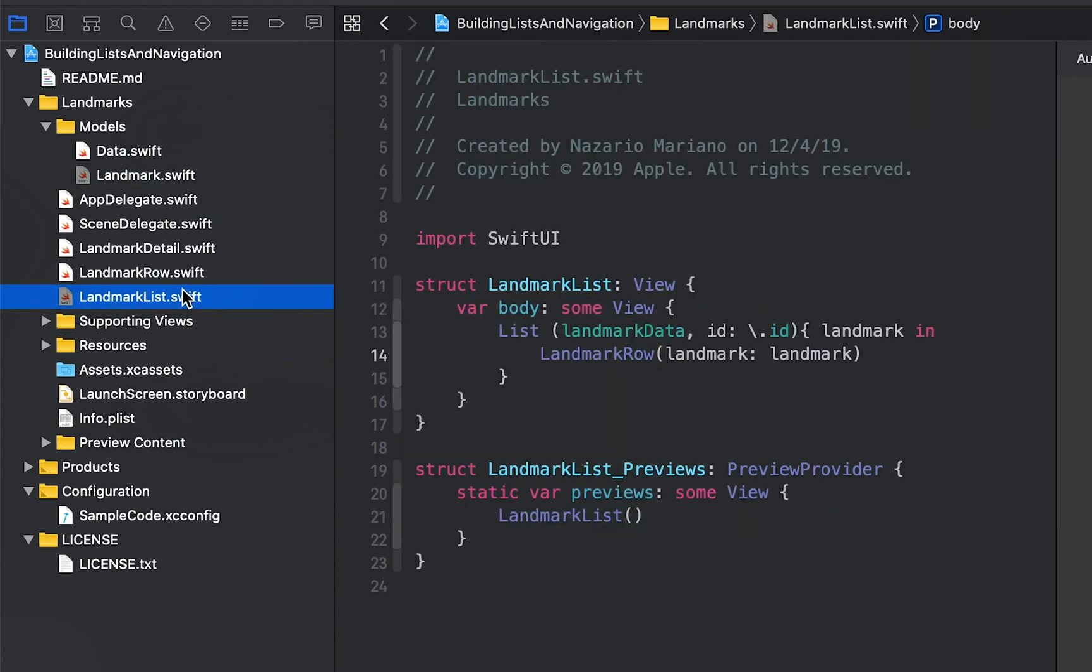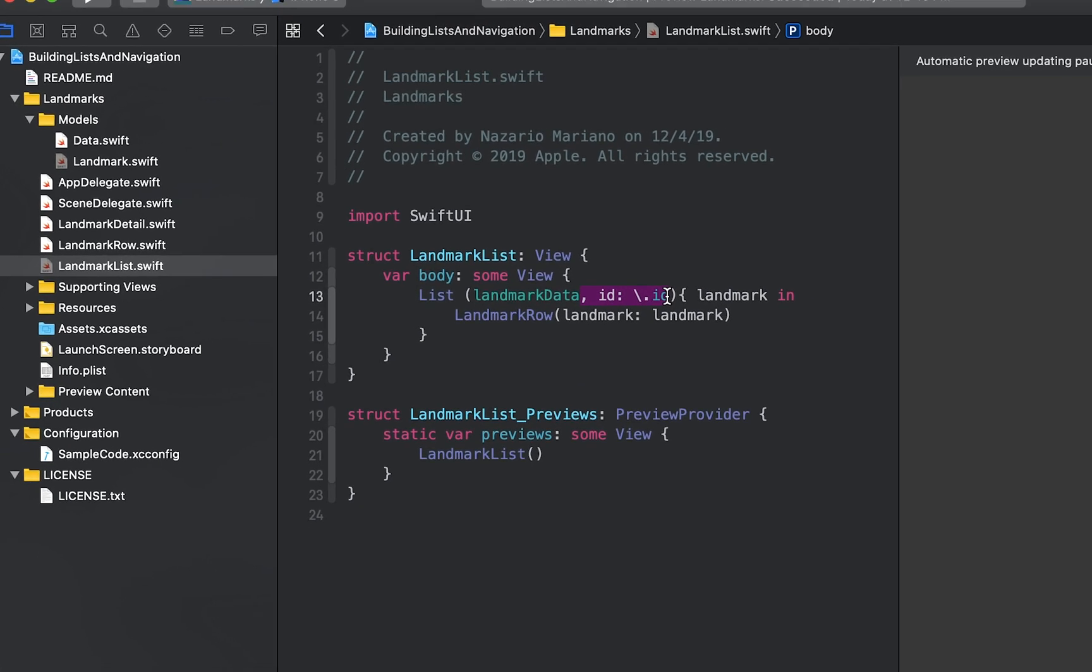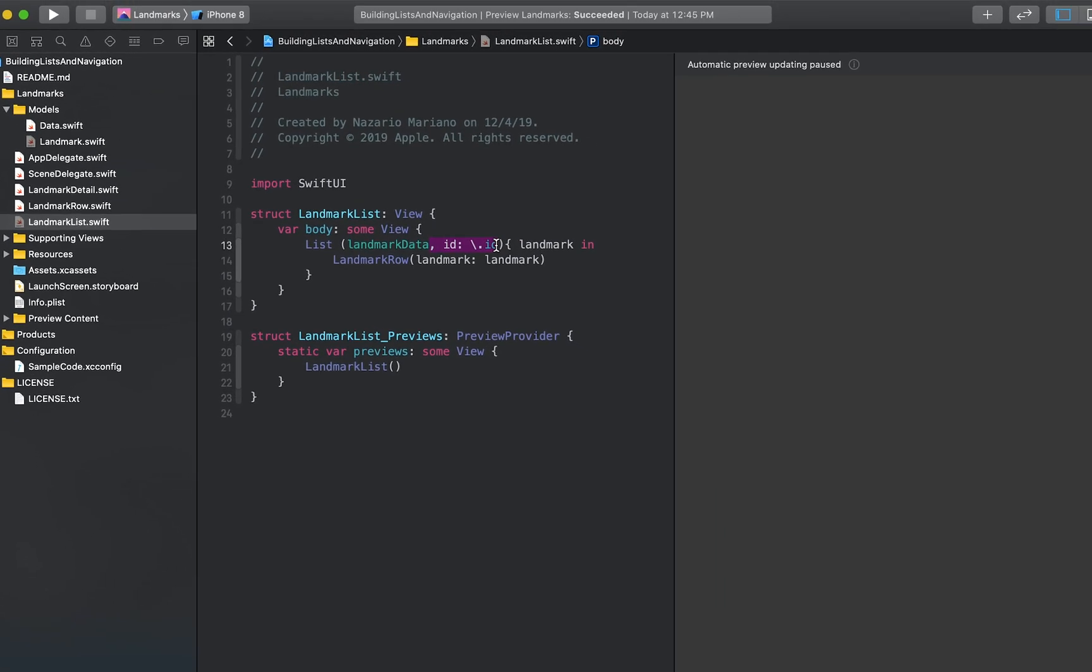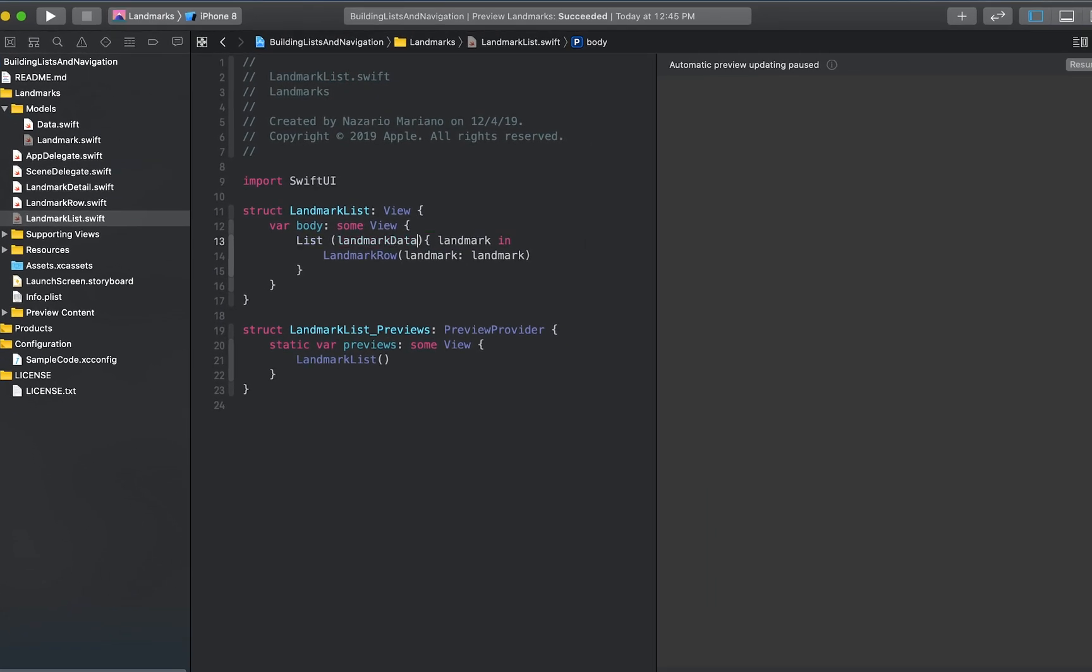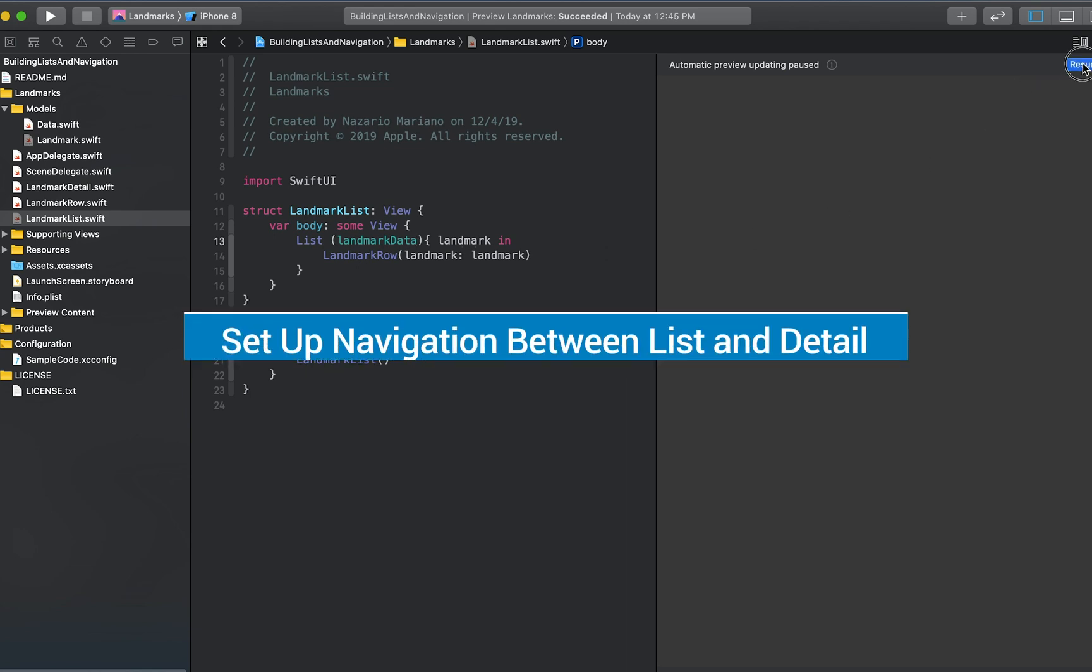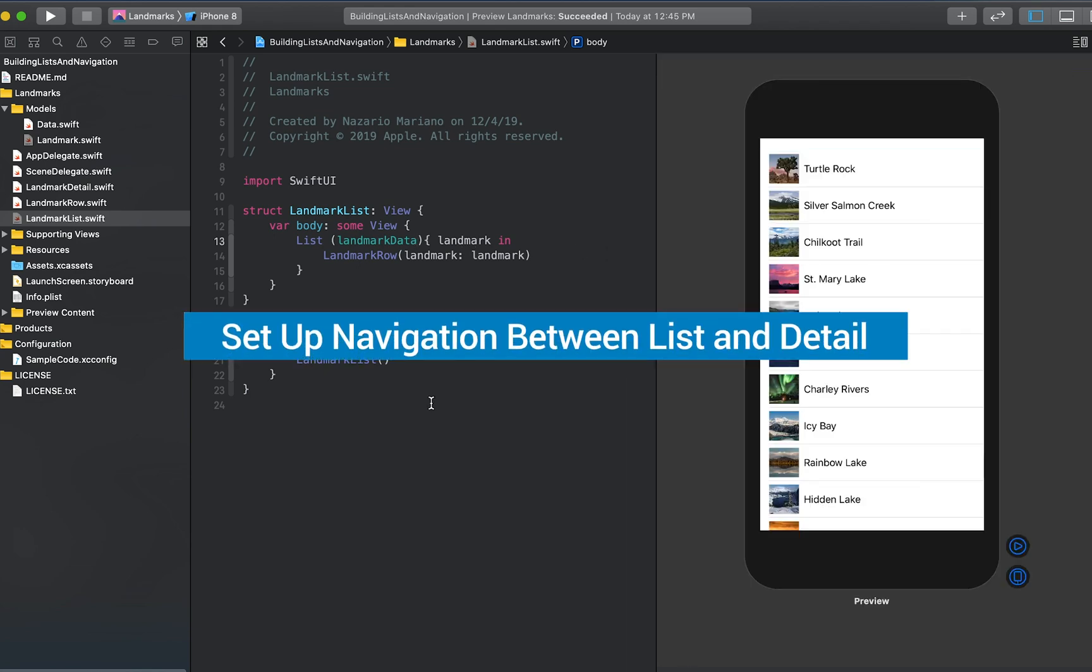Now switch back to landmark list.swift and remove the ID parameter. From now on, we'll be able to use collections of landmark elements directly.